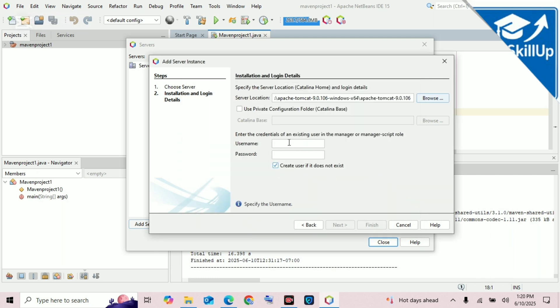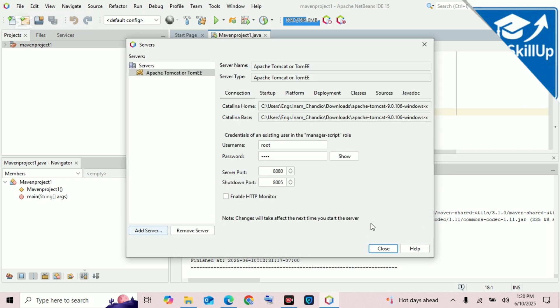Now set your username and password for Tomcat. I'll keep the username as root and the password as 9787. Click Finish. We have added Tomcat and it will run on port 8080. Now close.